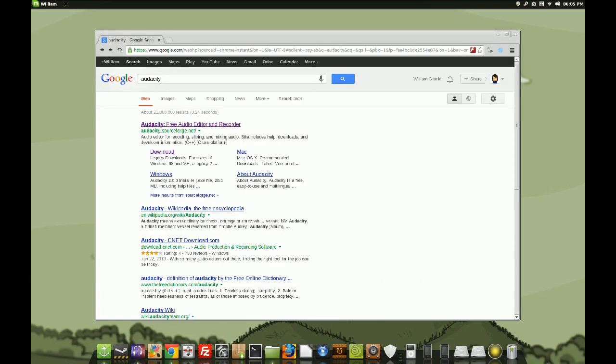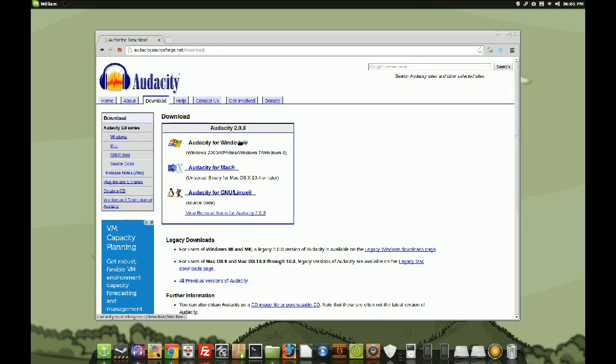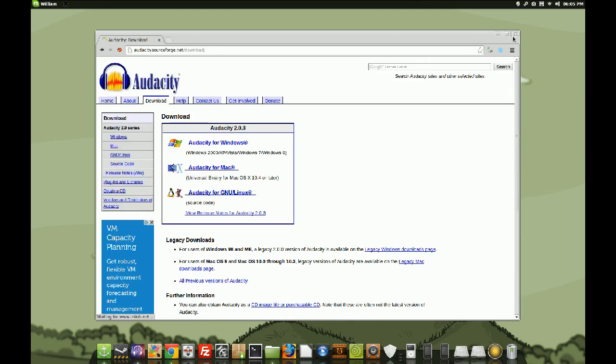go over to Google, just type in, that's the name right there. You can find it, it's the first link. They've got downloads for Windows, Mac, and Linux, for all the big platforms.